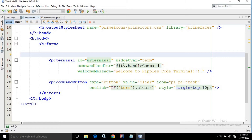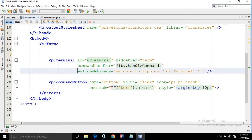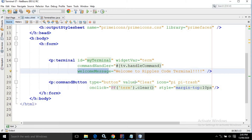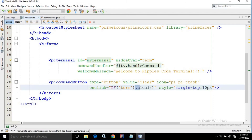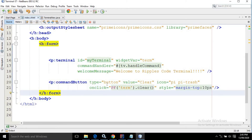Now as you can guess, 'tv' is nothing but the name of the managed bean and 'handleCommand' is nothing but the method which has been defined inside the managed bean. In the welcomeMessage attribute, I have specified 'Welcome to RepulseCode Terminal'. After that, I have taken a command button having the type as button. In the value, I have written 'Clear', in the icon I have specified 'pi-trash', and in the onClick I have written 'PF(term).clearTerminal()' — it is nothing but the value which I have specified in the widgetVar — calling the clear method. This means whenever I click on this button, it will clear the terminal.